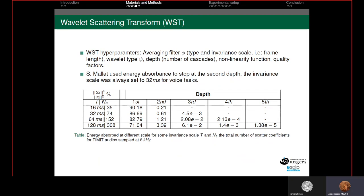Wavelet Scattering Transform includes many hyperparameters such as nonlinearity, the type of convolution filter (wavelet type psi), the invariant scale or frame length of the average Gaussian filter (phi), the depth or number of cascades (I), and the quality factor — the number of wavelets per octave. Stefan Mallat showed that modifying wavelet type psi does not affect performance in music or phoneme recognition, and proposed stopping at the second depth as most energy is absorbed there, as we can see when tracking the path on the TIMIT dataset. The two first orders absorb largely the energy of the signal at the first two depths.